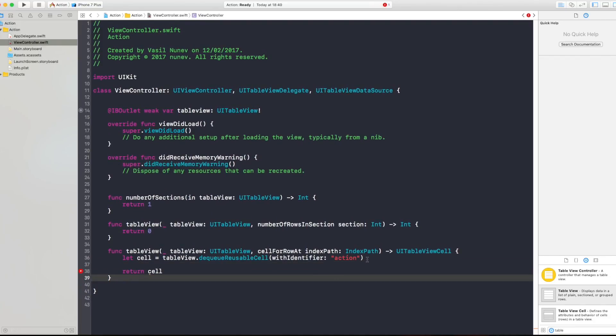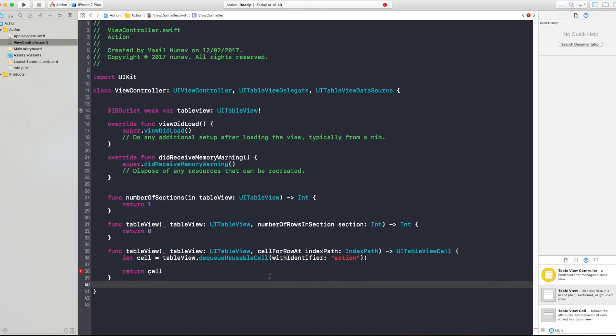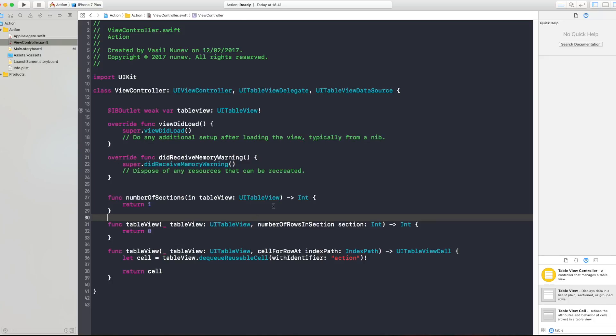Perfect. Now that you have a table view you want some information right? So let's say you have a table view with some data and that data is stored in an array.